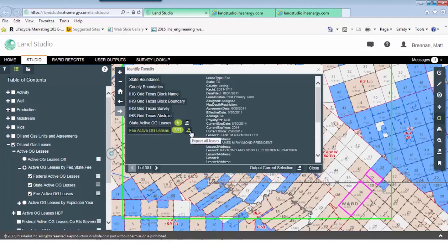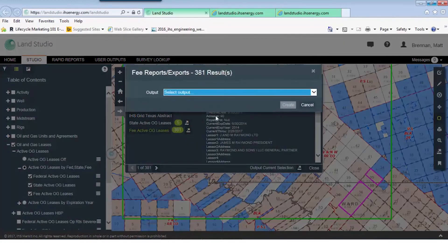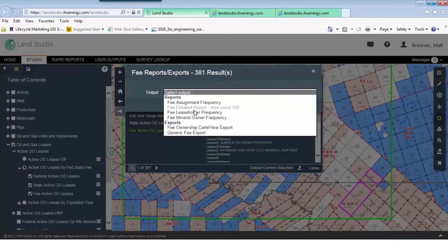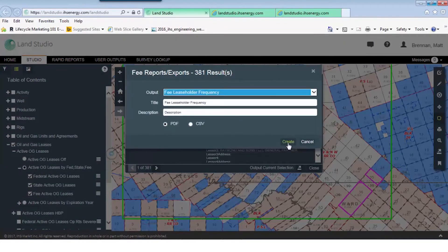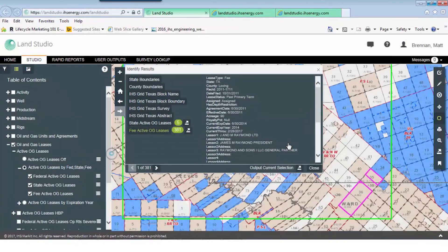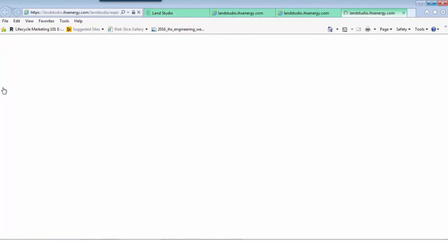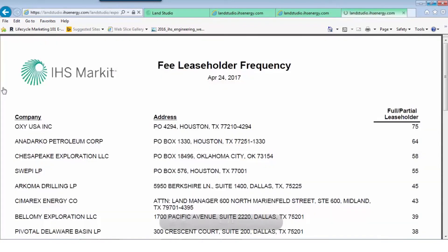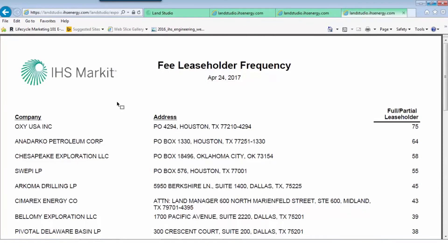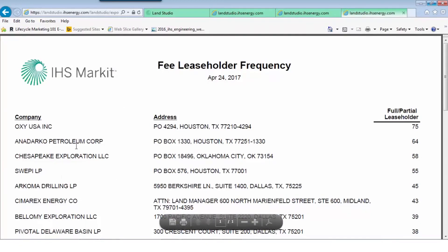Let's generate the leaseholder frequency report for these 381 leases, and again this will be ready in our user outputs. We can see that Oxy has a pretty big position out there. We knew Simrex would be there, and there's also Anadarko and Chesapeake.